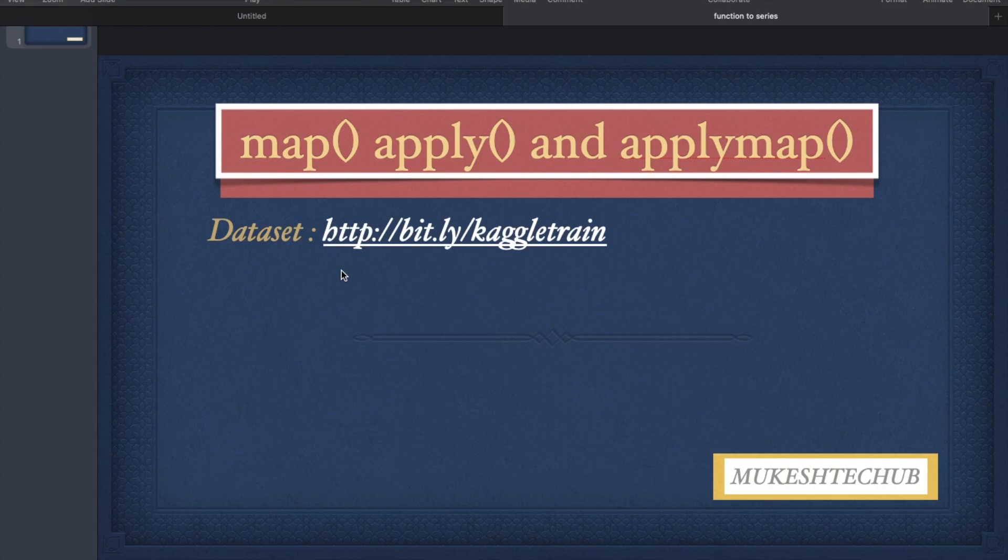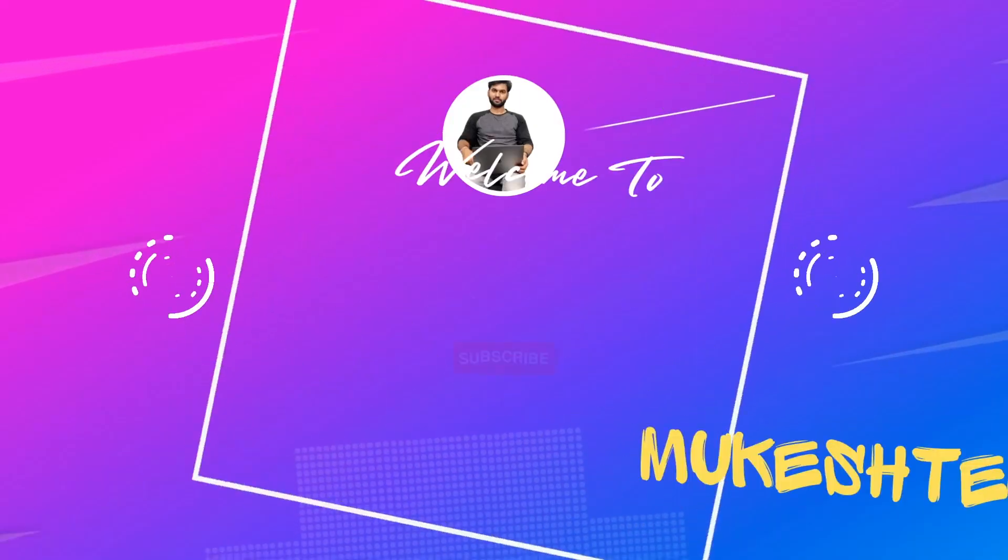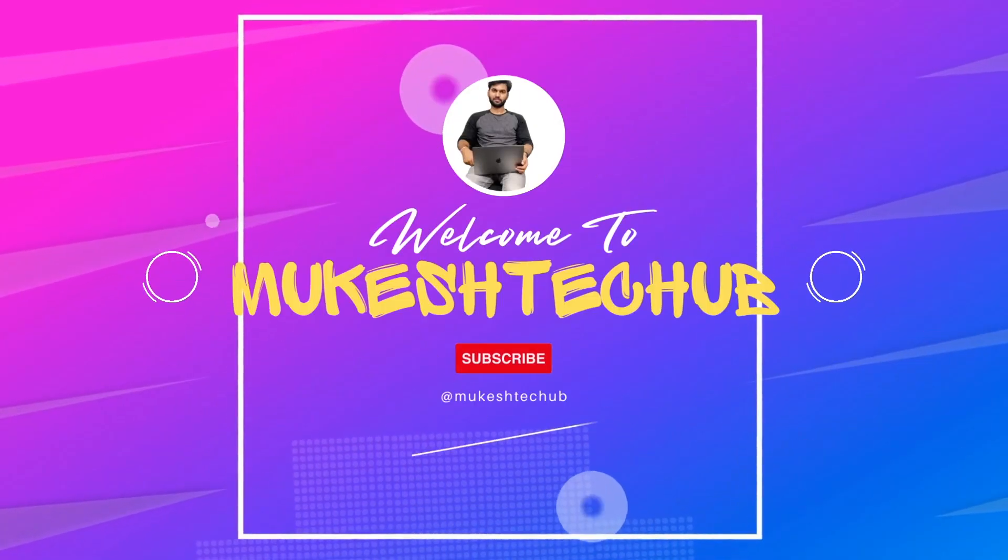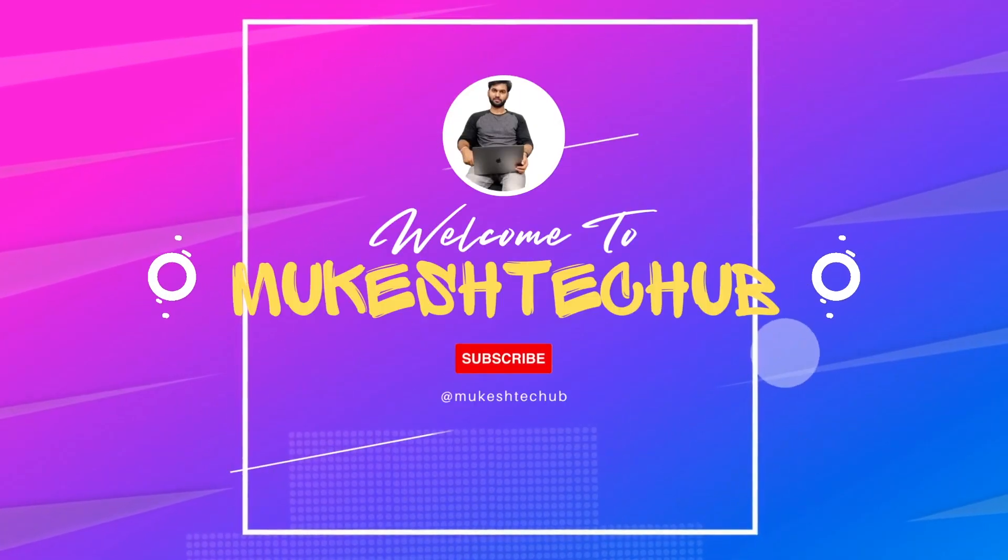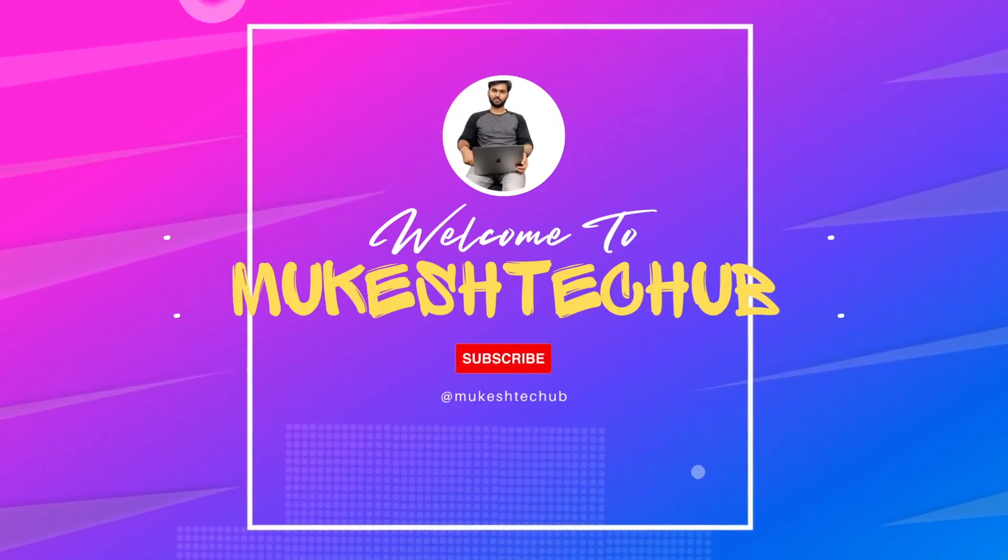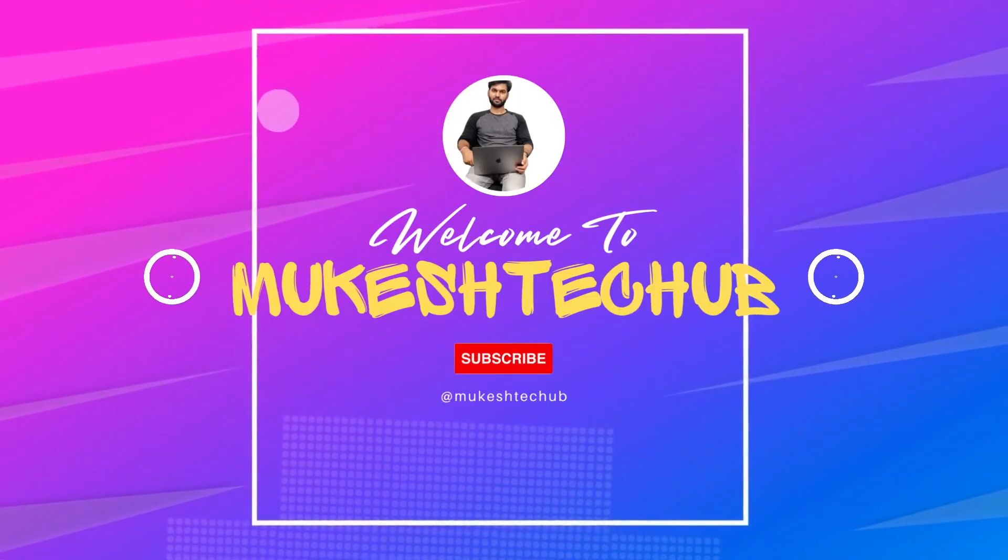If you find this video helpful, please consider sharing it with your colleagues and friends, subscribing to Mukesh Tyakab channel and giving it a thumbs up. Subscribe now and press the bell icon. Never miss an update.